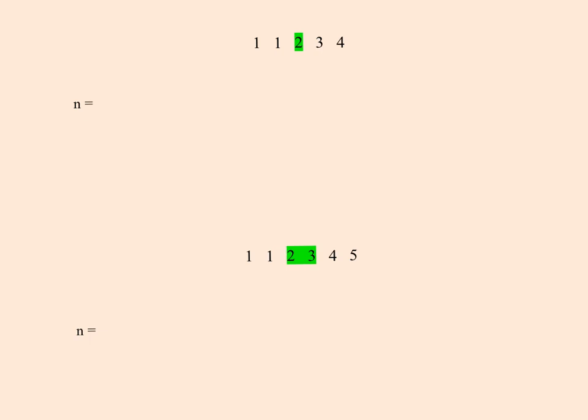First, let's quickly discuss how to find the median of a given set of numbers. The first set of numbers is 1, 1, 2, 3, 4. The number of numbers is 5. Notice that it's arranged in increasing order, so it's easy to locate the middle number. There's one middle number because n is an odd number. So if we have an odd number of numbers arranged in order, the middle number is the median.